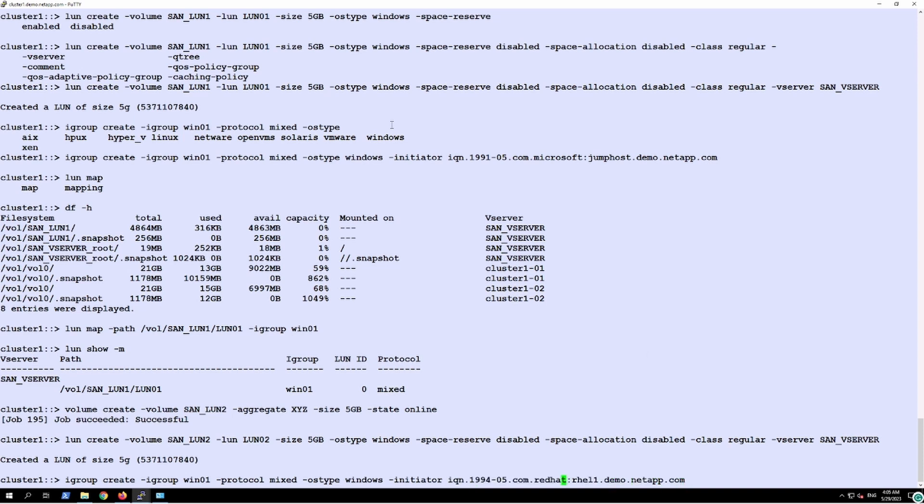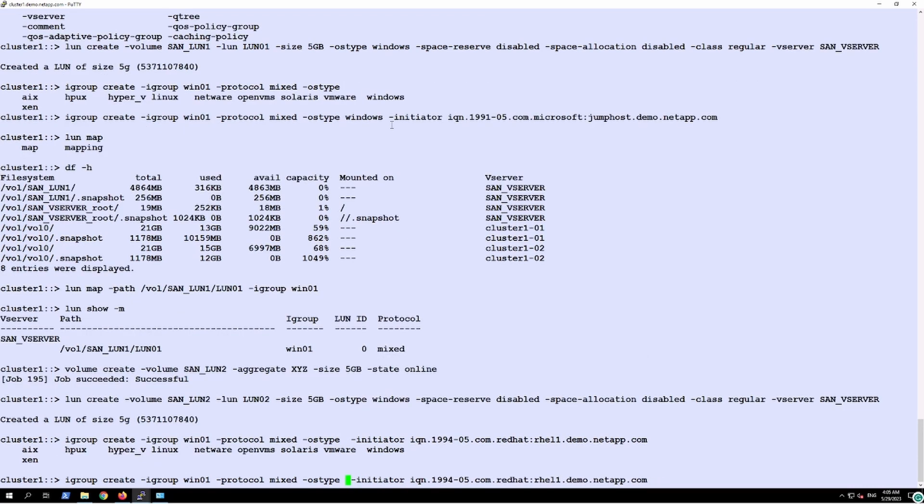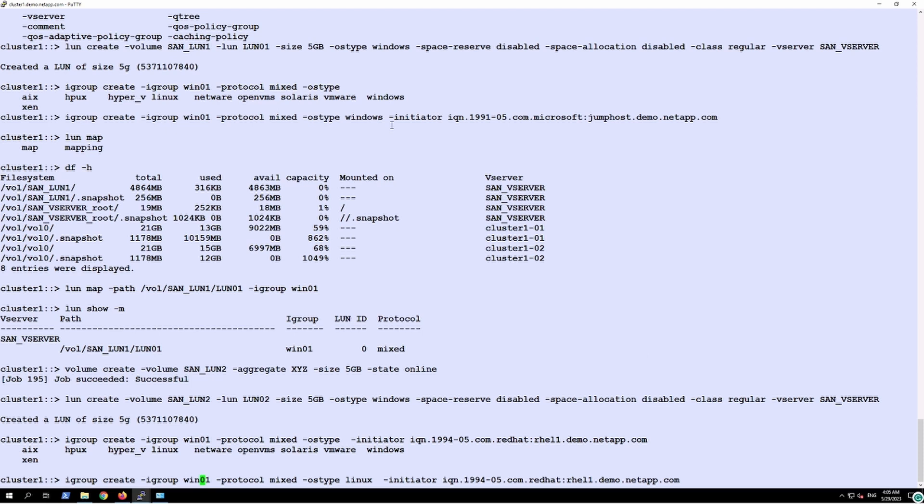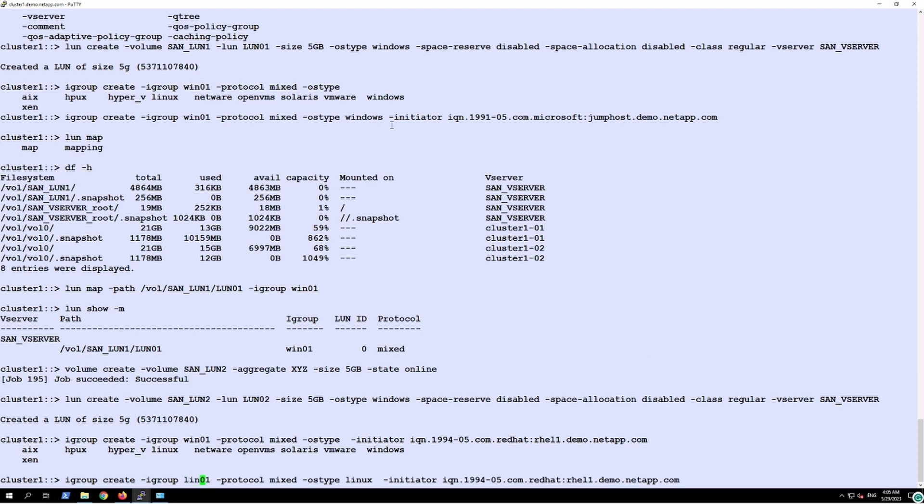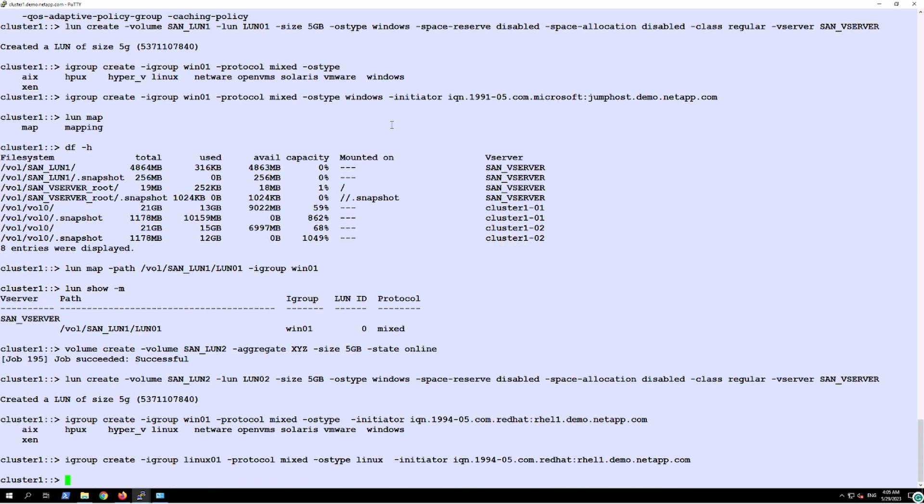We'll specify the operating system is going to be Linux. We can specify Linux operating system and we'll give a name Linux 01 to this iGroup.